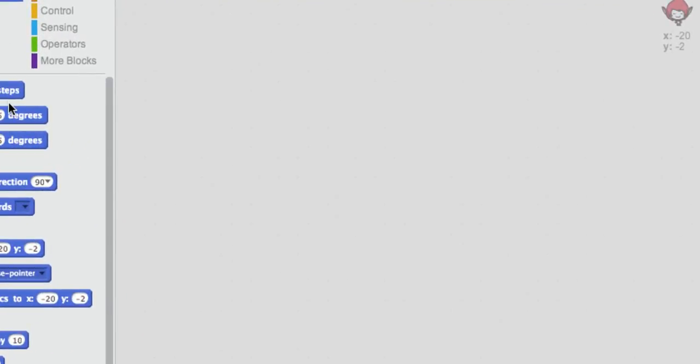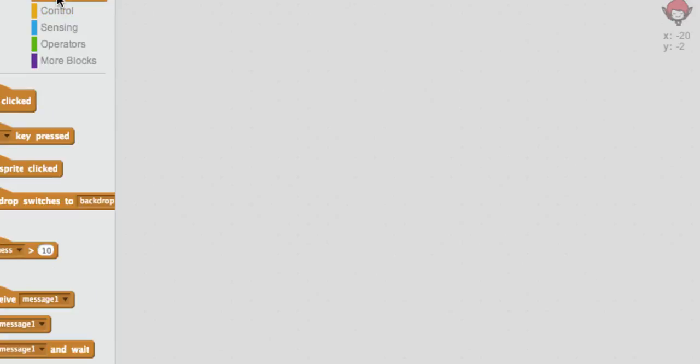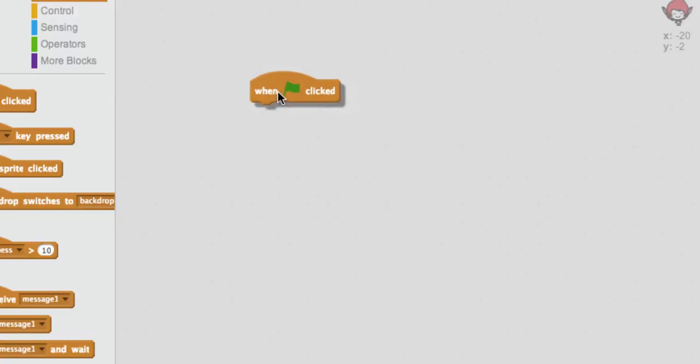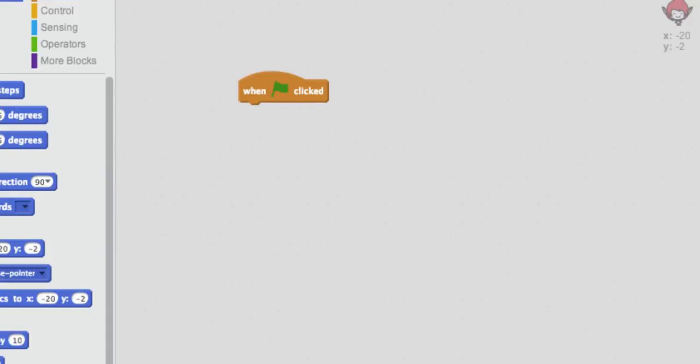But we need to get things started. So we're going to go to events, and I'm going to choose this when the flag is clicked. So when the flag is clicked, and you might see that there is a green flag up here on our output screen, so that's how everything gets started. We're going to have something happen when the flag is clicked. In this case, we're just going to move our little space creature across the screen.